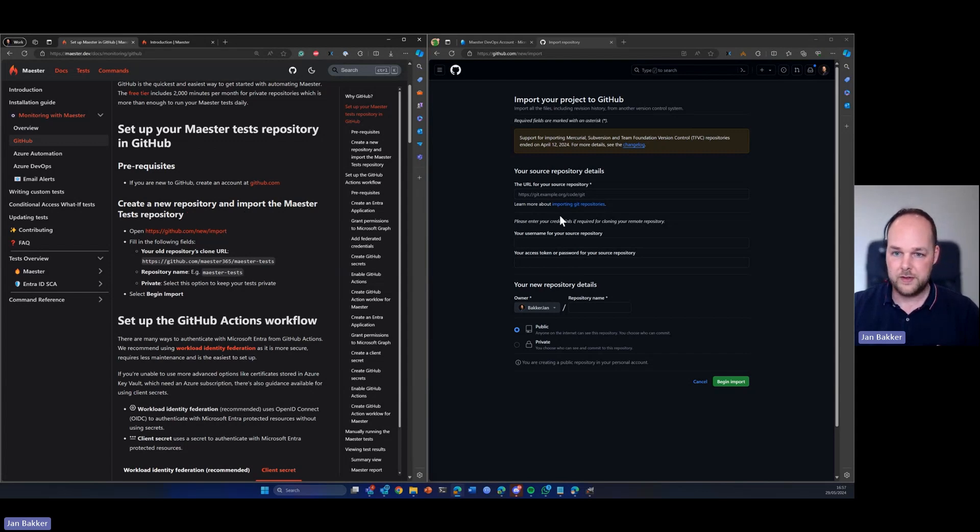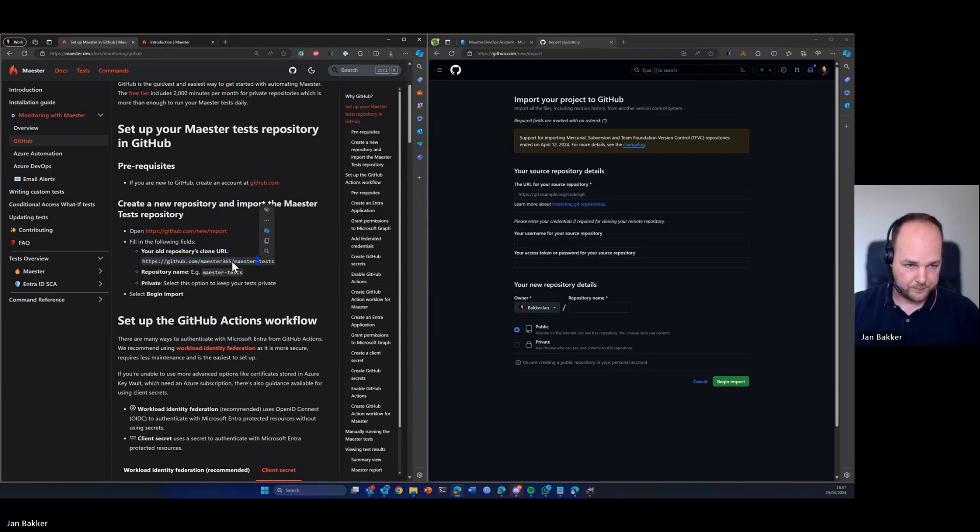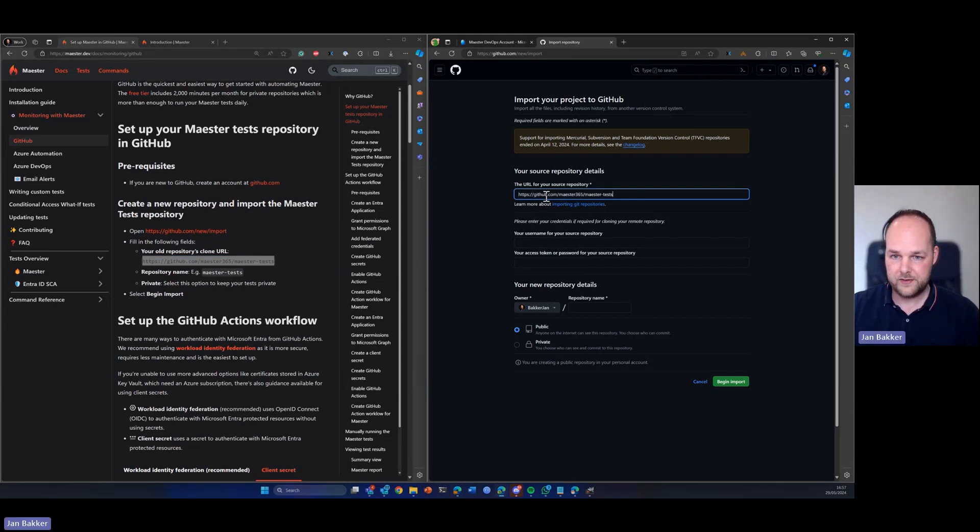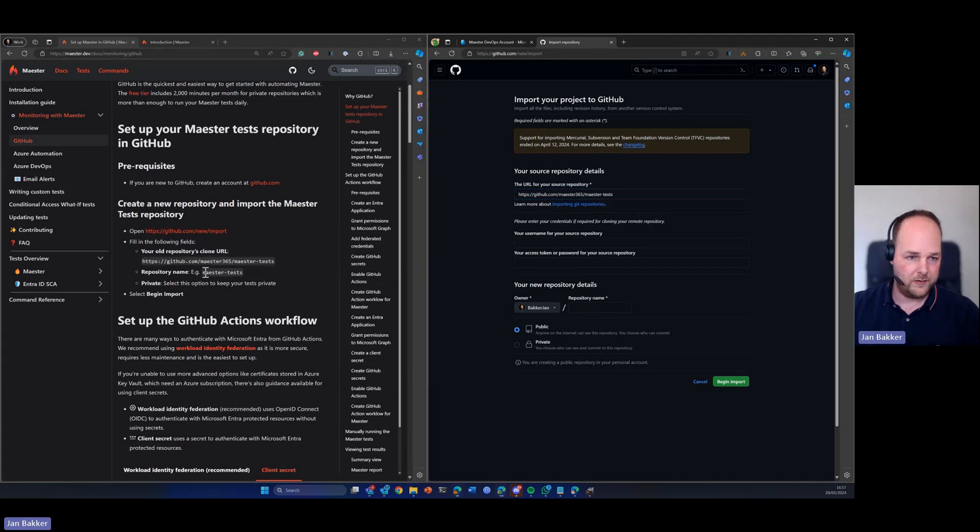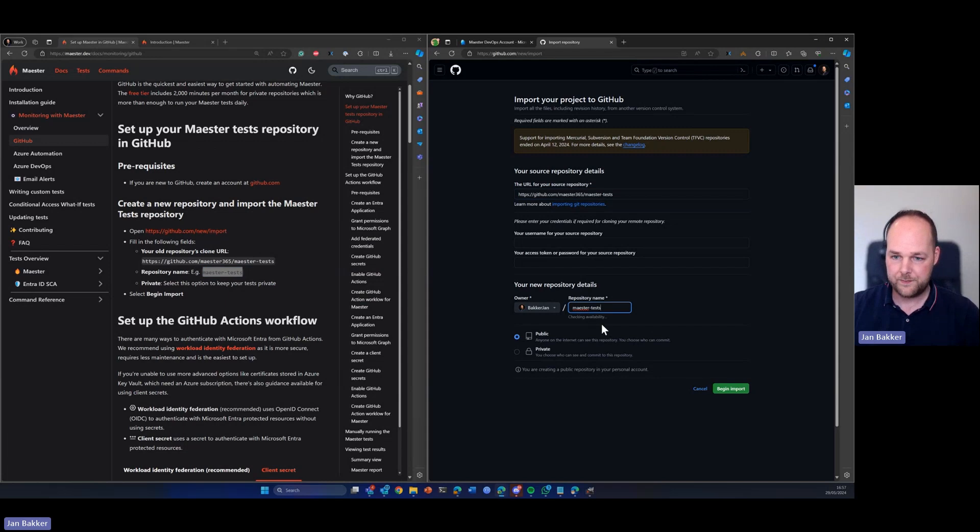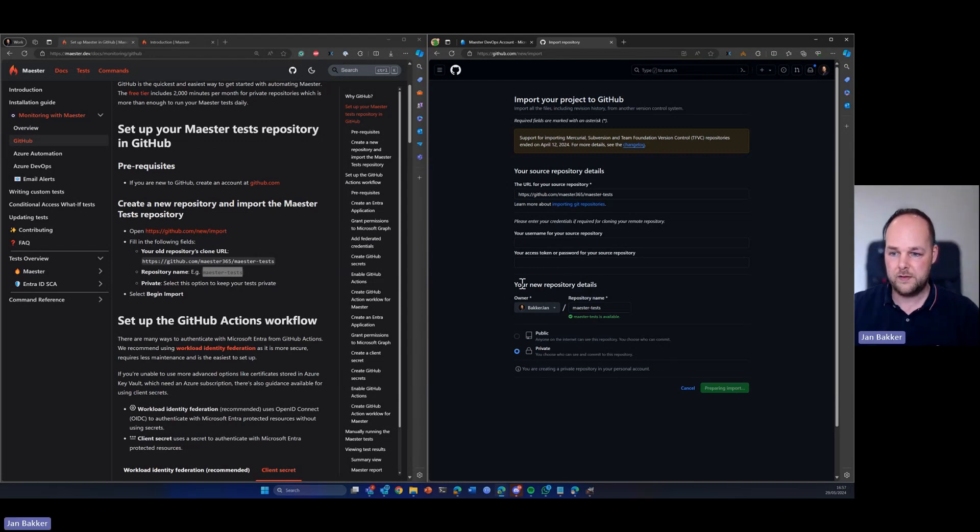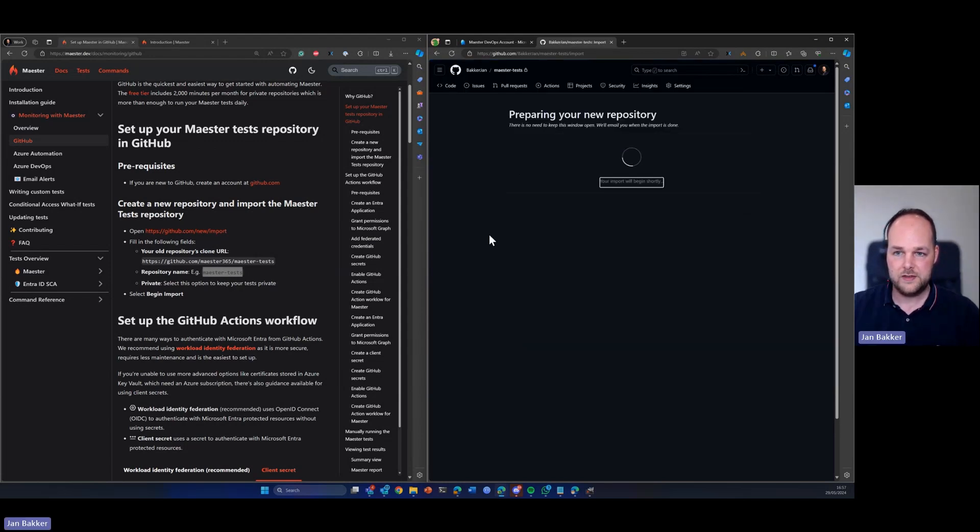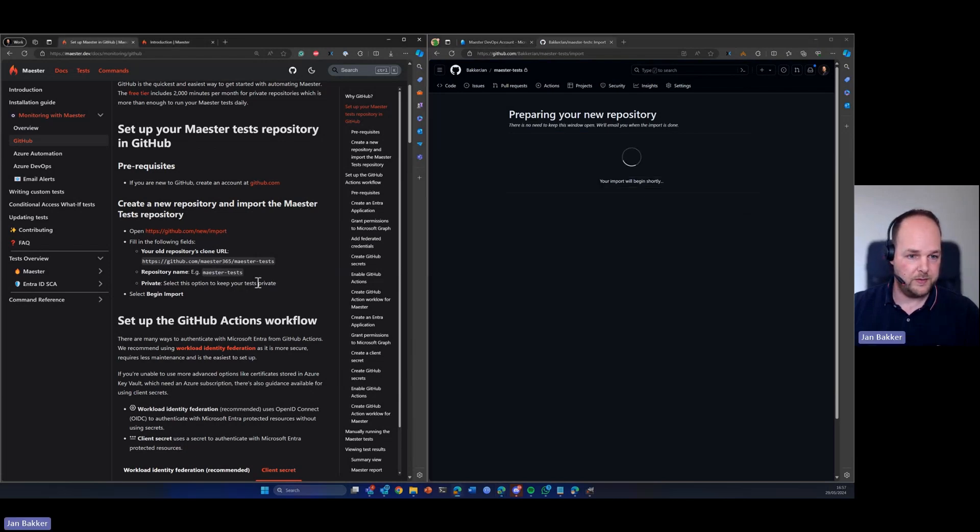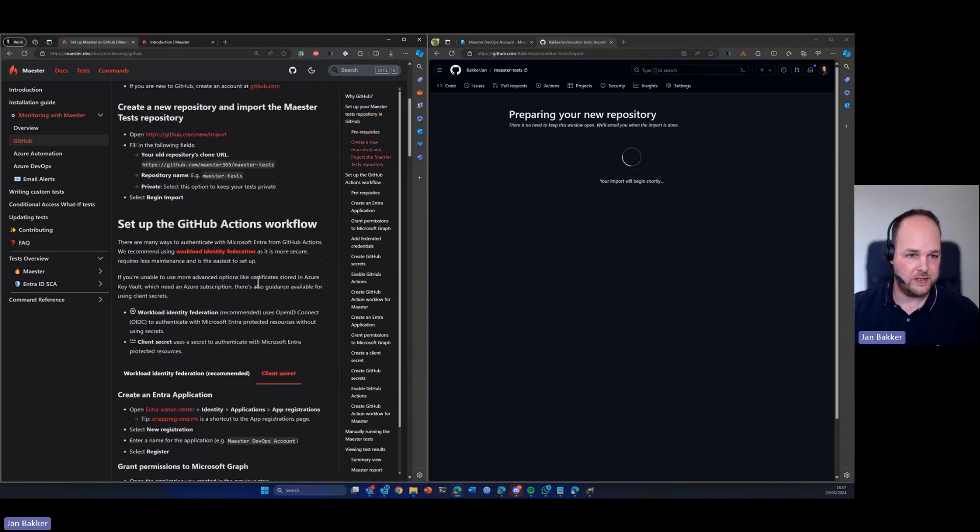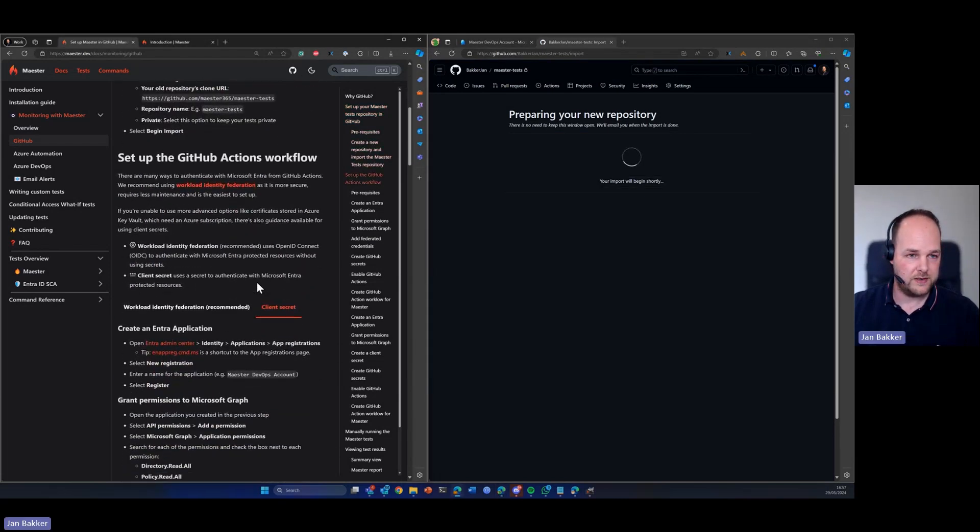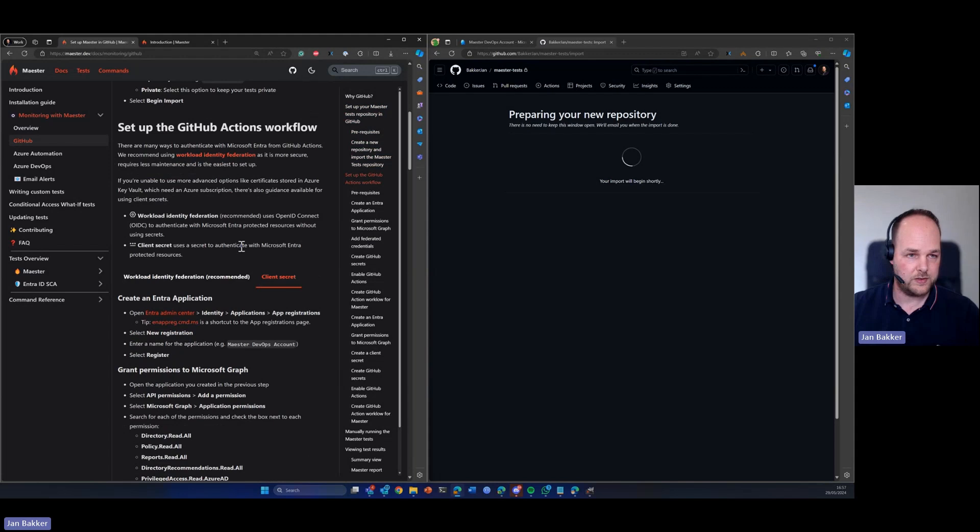So here you can see we need to fill in the URL. I copy that, paste it in here. We can leave this as default and we need to create a new repository name for ourselves. It is still available and we want to make it private. So then we import this. This might take a while, maybe a minute or so. So in the meantime we're going to check out what the next step is going to be.